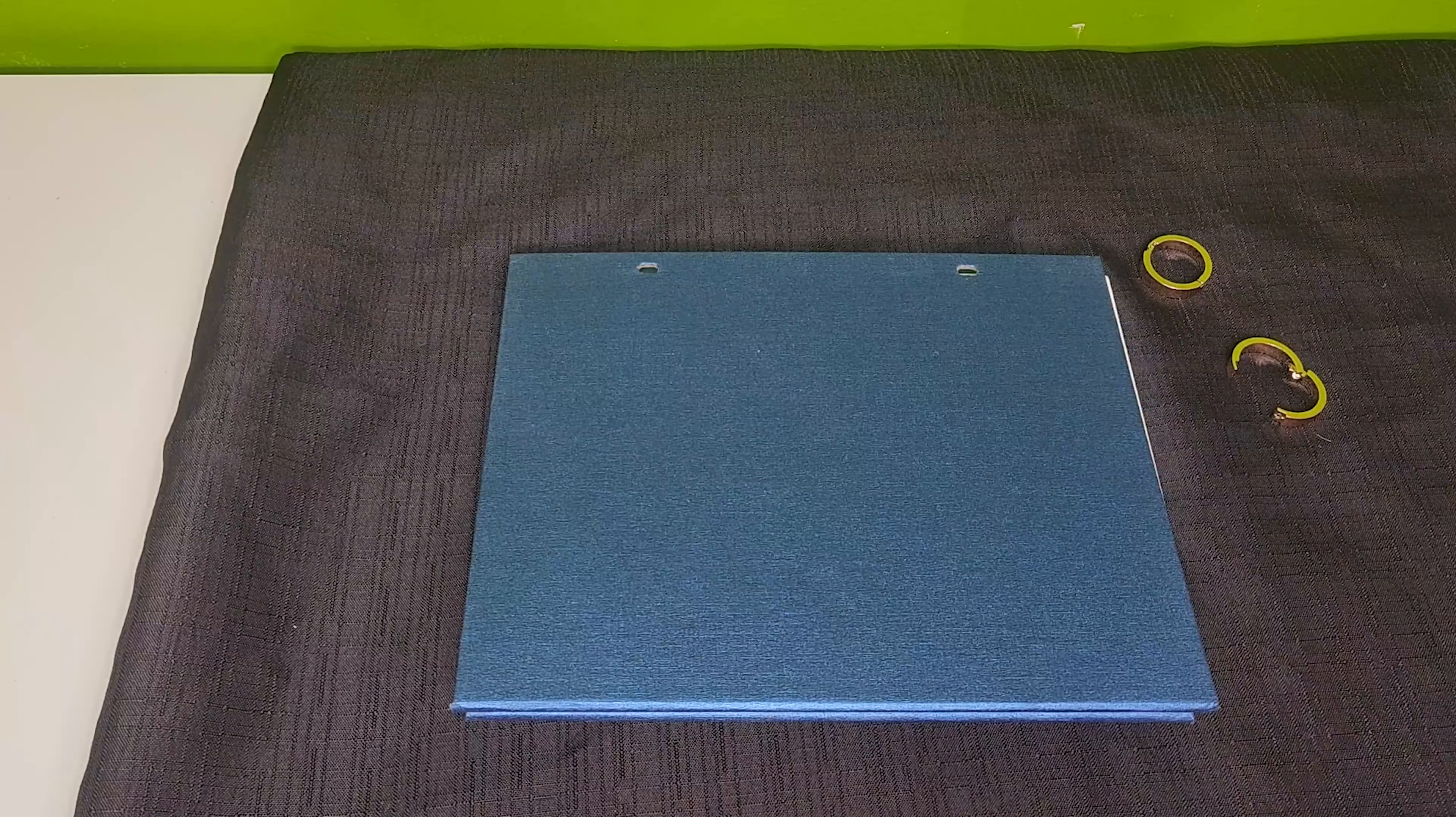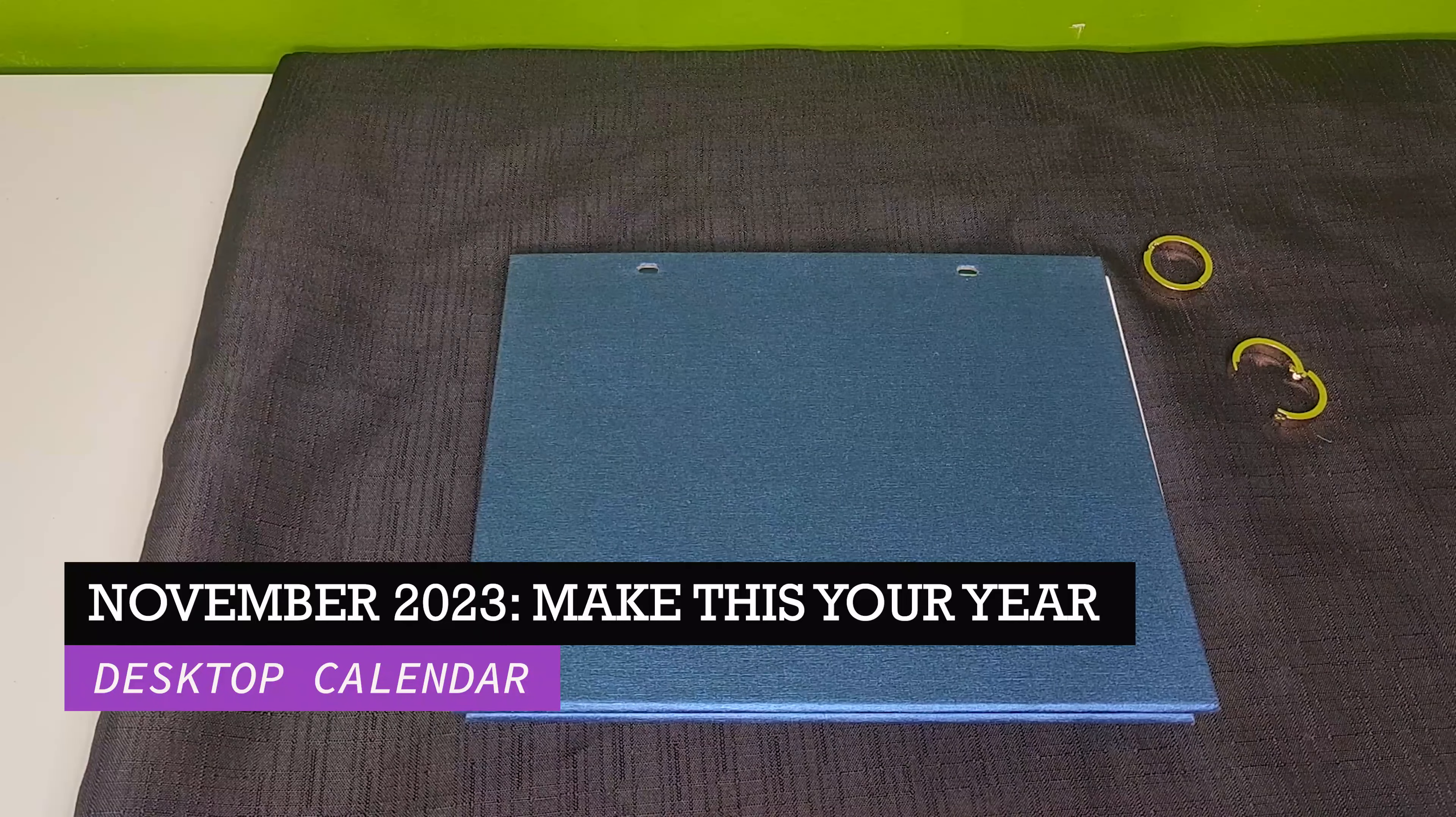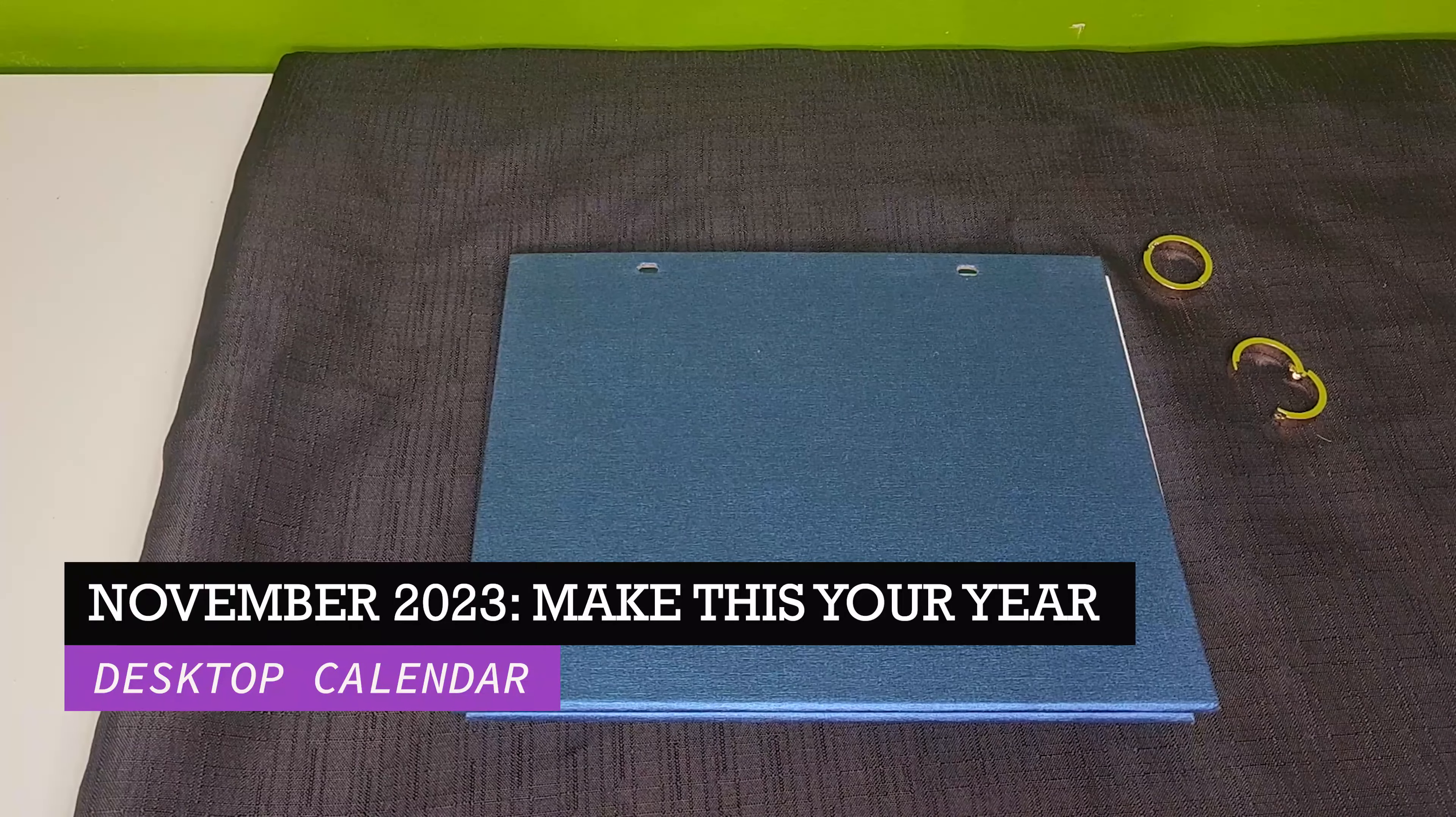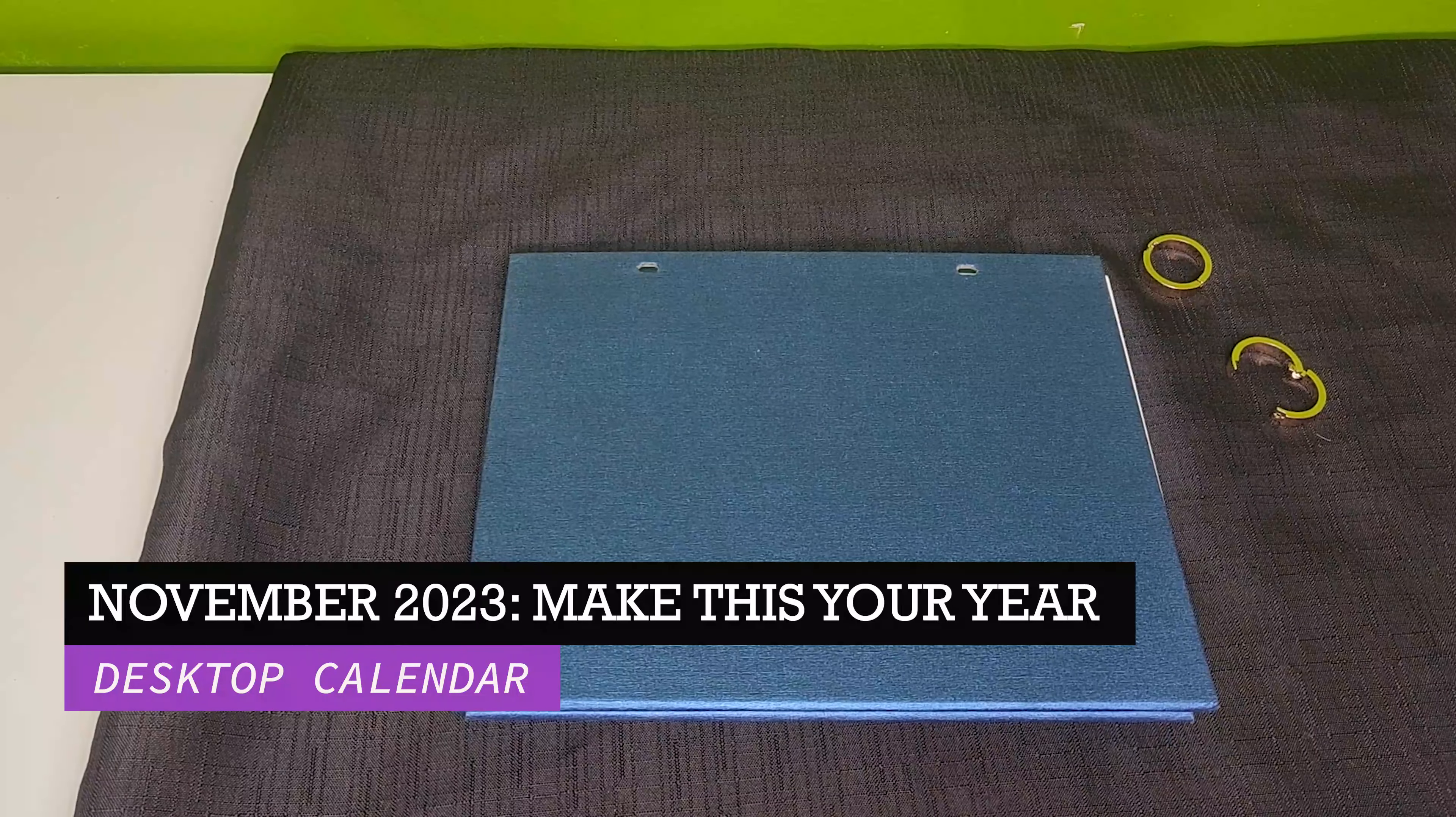For today's tutorial I'm working from our November 2023 box titled Make This Your Year. See the description box down below for all the items included in this box to help prepare you for 2024. There will also be a link directly to today's product for you to purchase.